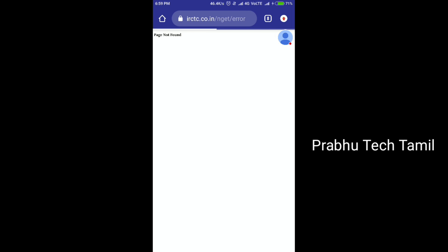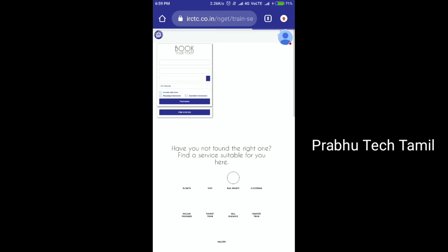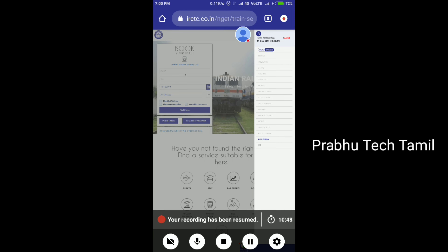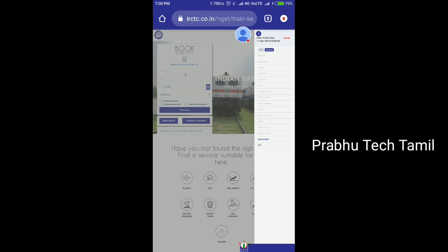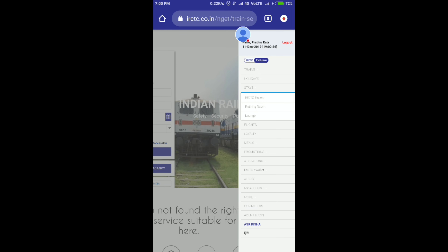Then you can get your user ID and download the ticket. You can also cancel if needed — that's covered in the next video. If you have any doubts, comment on the channel. Please subscribe and click the bell icon. Thank you for watching, my friends.